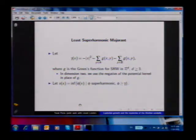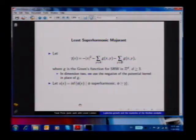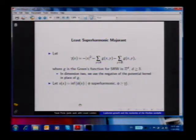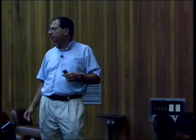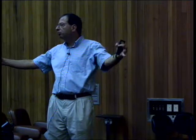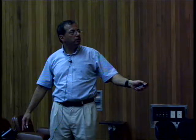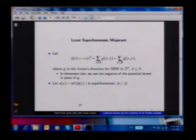But remember we missed the whole point, which was the free boundary. Here is the method of the superharmonic majorant. Let S(x) be the smallest superharmonic function which is greater or equal than gamma. What's superharmonic? Harmonic means Laplacian equals zero, so harmonic functions satisfy: the value at a point is the average of the neighbors. Superharmonic means the value at a point is greater than or equal to the average of the neighbors. An inverted paraboloid is one example.